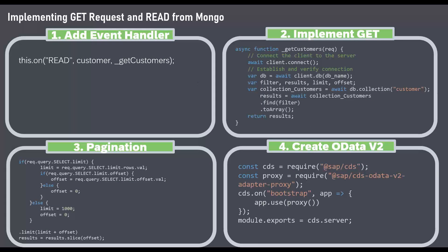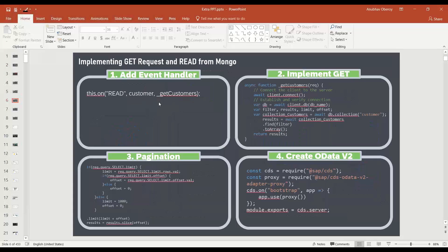First, we will implement an event handler for read operation, which is going to get our customers. Then we implement an async function to connect to Mongo database and our collection and then find the data. Then we will test our service. And then finally, we will implement pagination in step three. And last step, we will convert this to an OData V2 service because these days, a lot of Fiori apps and Fiori elements already supporting V2 end to end. So let's get started.